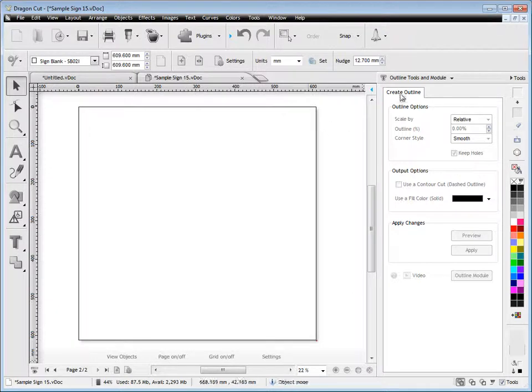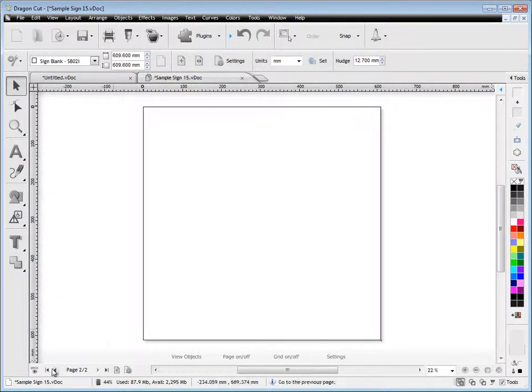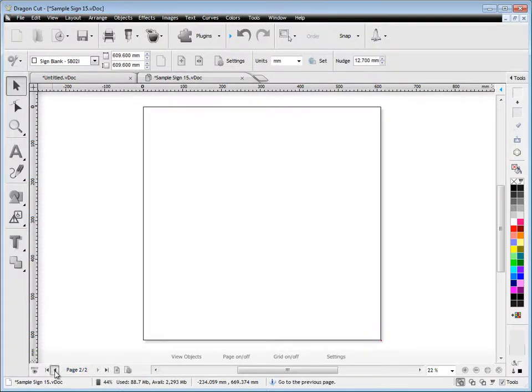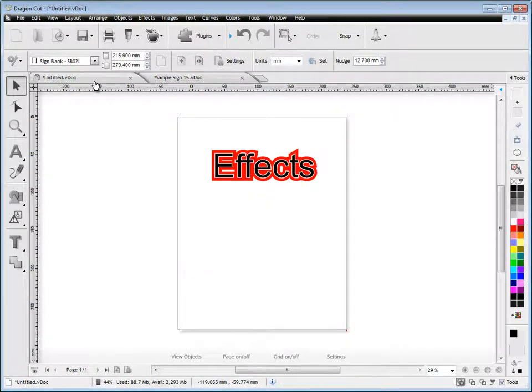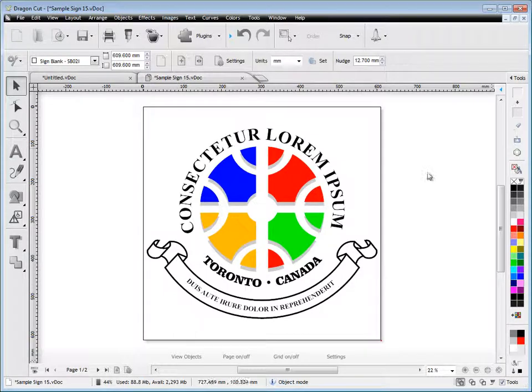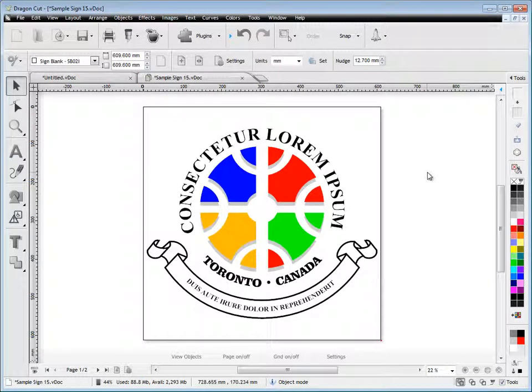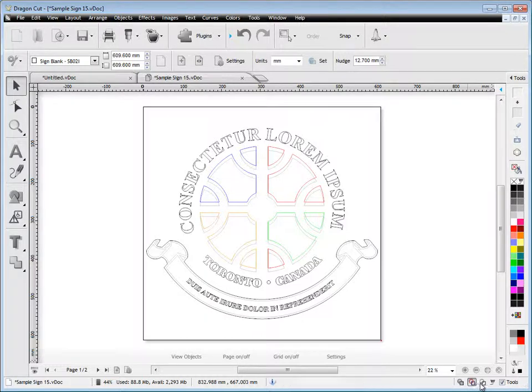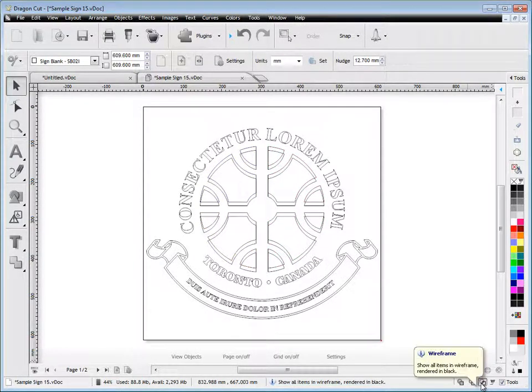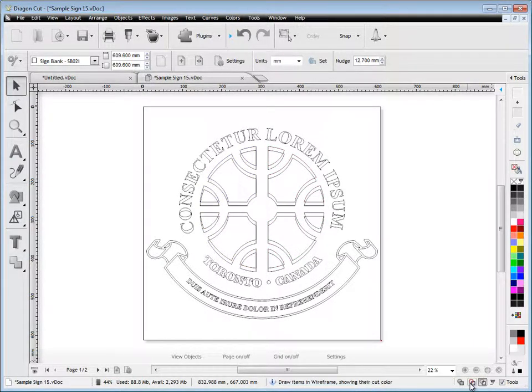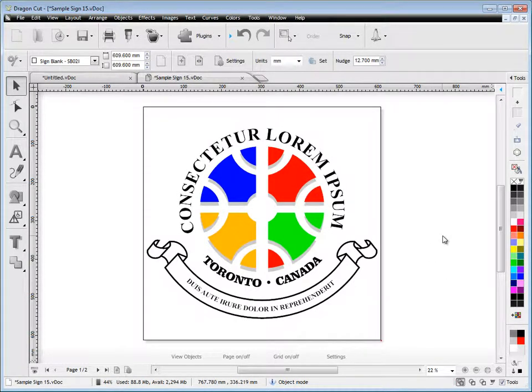And you can also navigate through your pages down there. So you can navigate between documents by clicking on these tabs. You also have wireframe views like so. So I can see wireframe in black and white, wireframe in color, and go back to my full color outline like so.